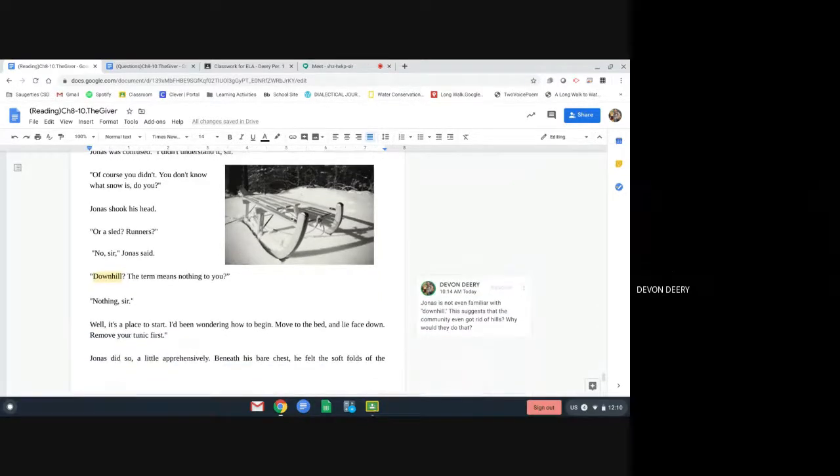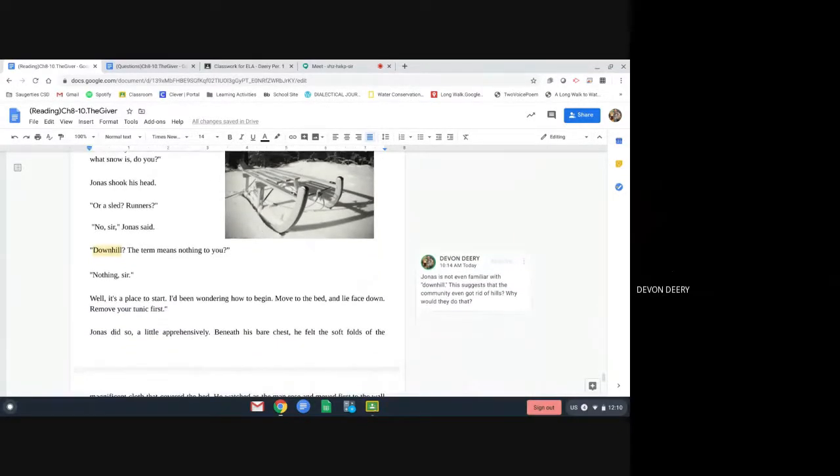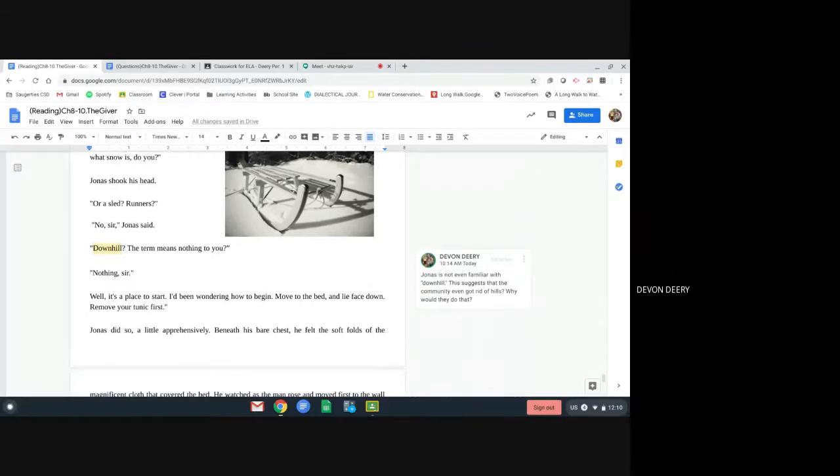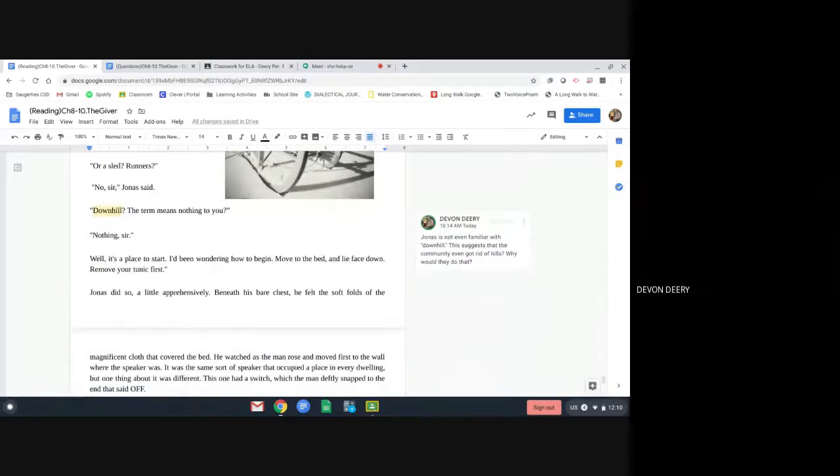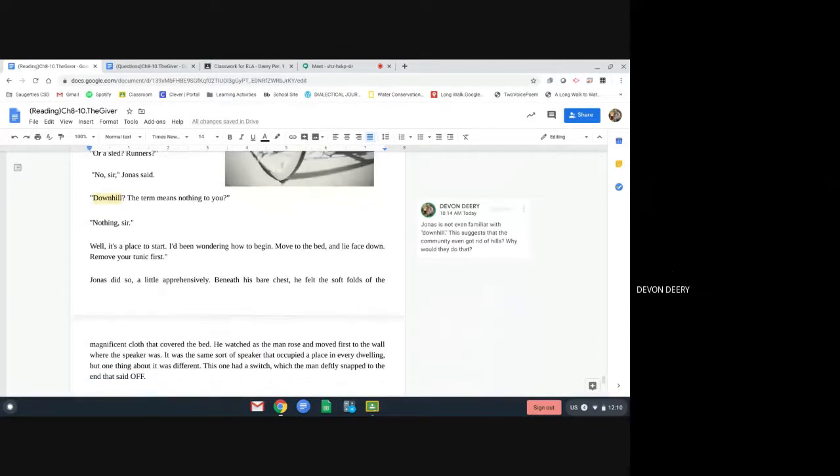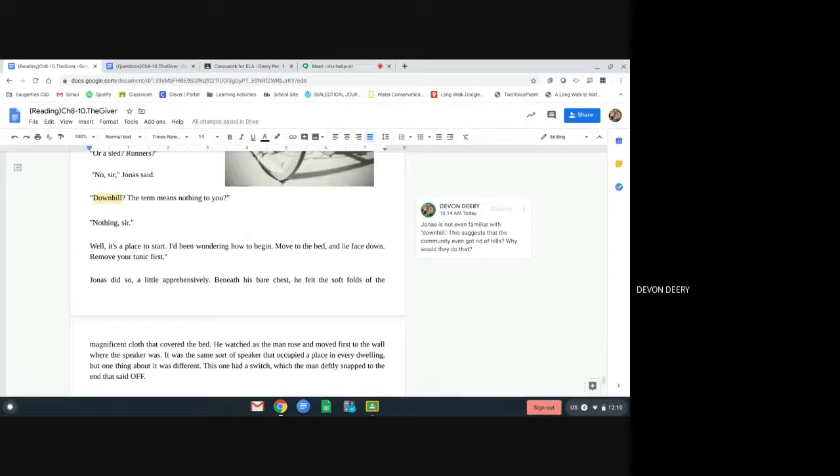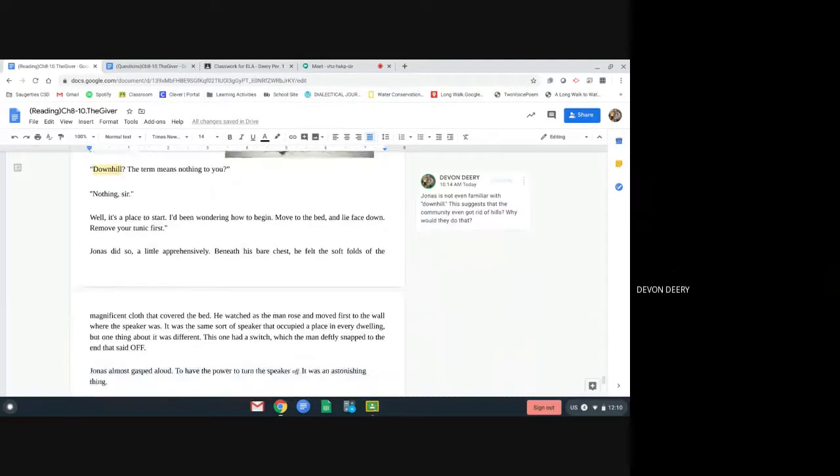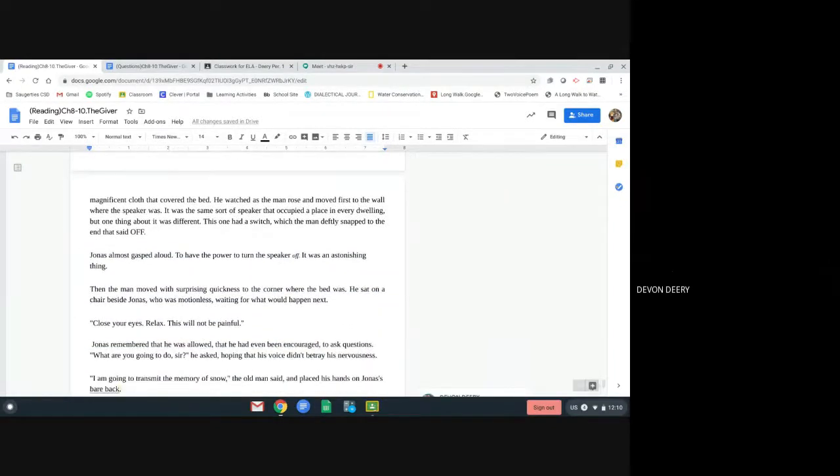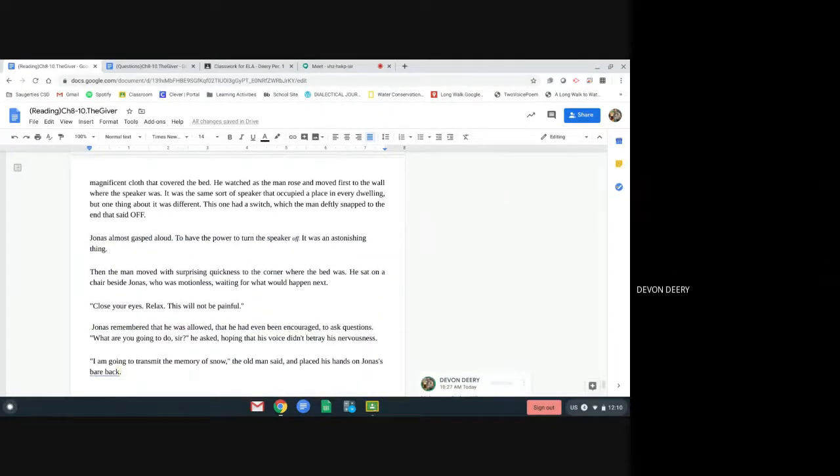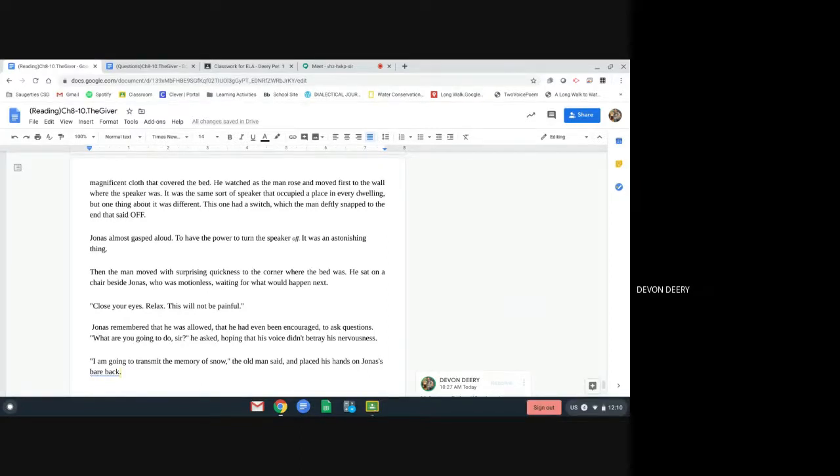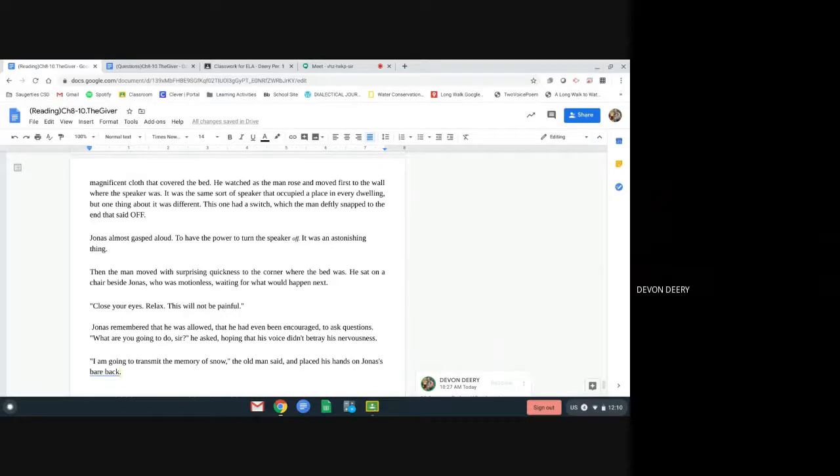Well, it's a place to start. I've been wondering how to begin. Move to the bed and lie face down. Remove your tunic first. Jonas did so, a little apprehensively. Beneath his bare chest, he felt the soft folds of the magnificent cloth that covered the bed. He watched as the man rose, moved first to the wall where the speaker was. It was the same sort of speaker that occupied a place in every dwelling, but one thing about it was different. This one had a switch, which the man deftly snapped to the end that said, off. Jonas gasped aloud. He had the power to turn the speaker off. It was an astonishing thing. Then the man moved with surprising quickness to the corner where the bed was. He sat on a chair beside Jonas, who was motionless, waiting for what would happen next. Close your eyes. Relax. This will not be painful.